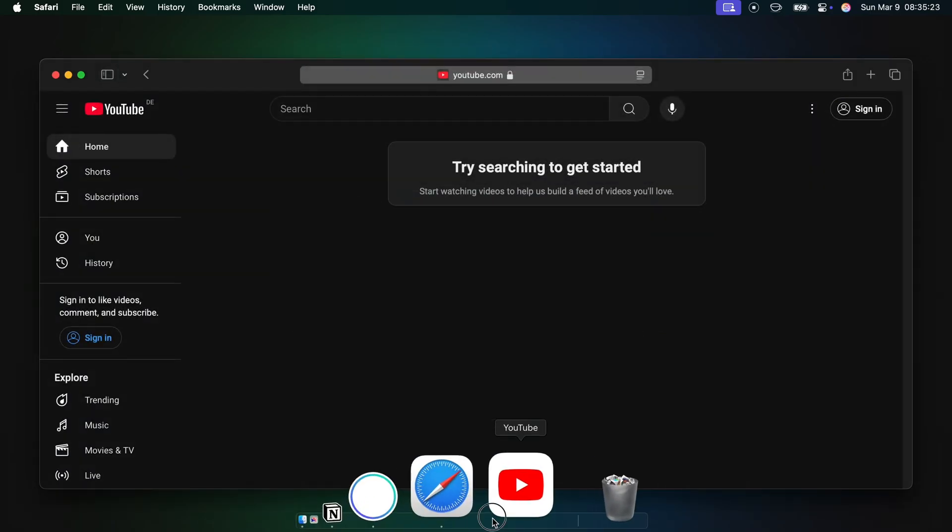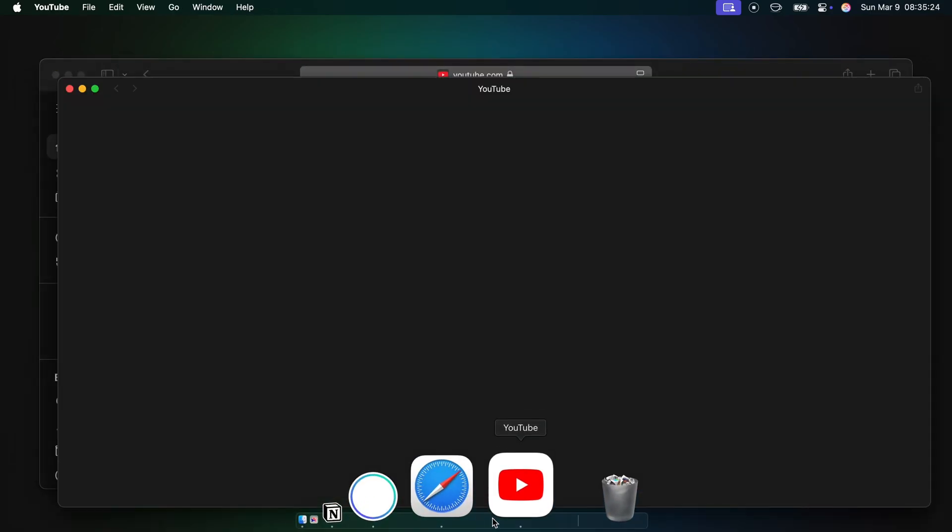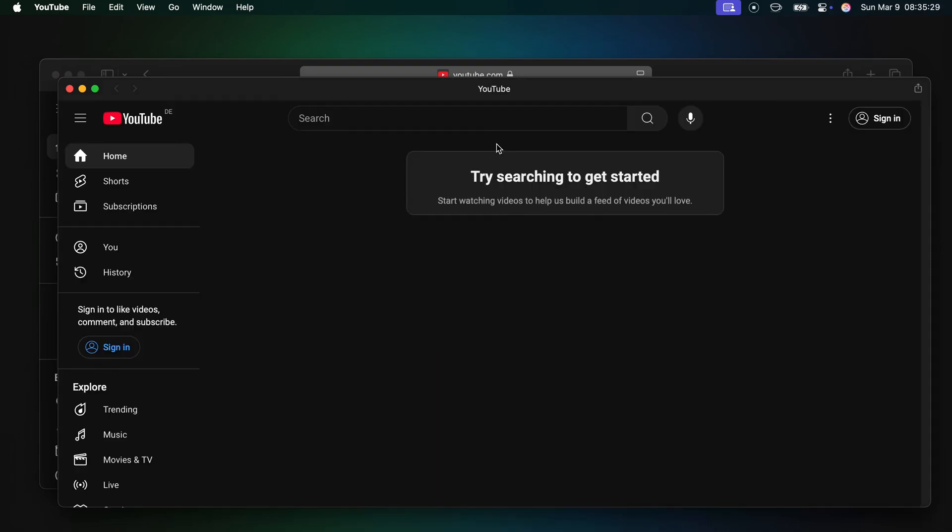Now, go to your dock and click on the app you've just installed. And as you can see, it opened in a separate app-like interface.